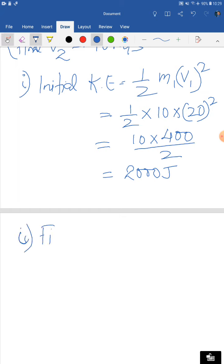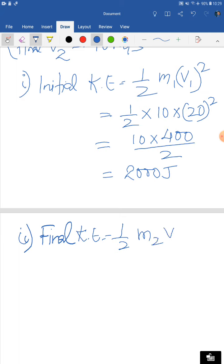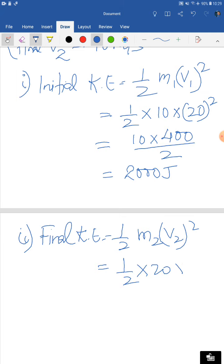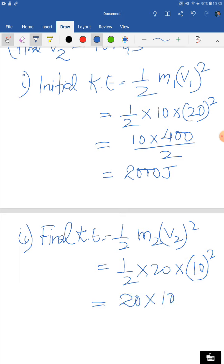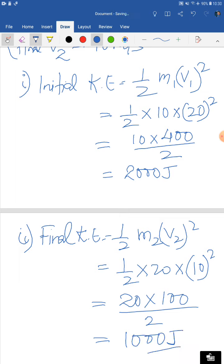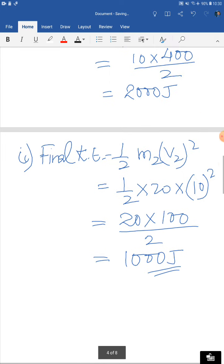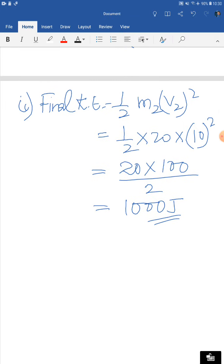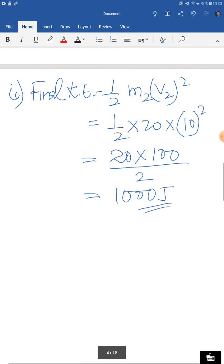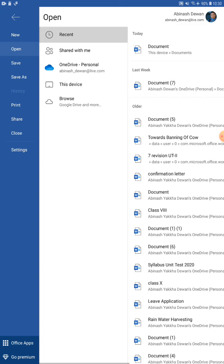Part two: final kinetic energy equals half m2 v2 squared = half × 20 × 10 squared = 20 × 100 ÷ 2 = 1000 joules. So when mass is doubled and velocity is halved, the kinetic energy becomes 1000 joules. Don't forget to write the statement after this answer as well.